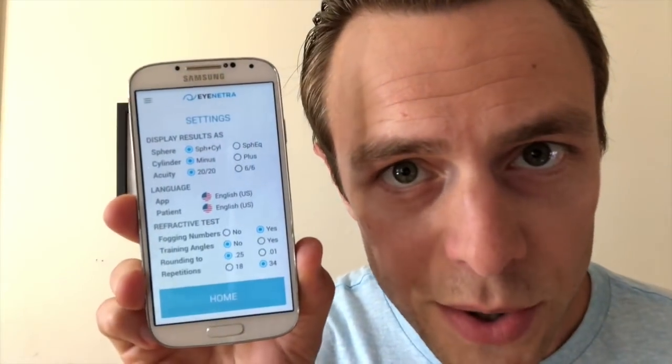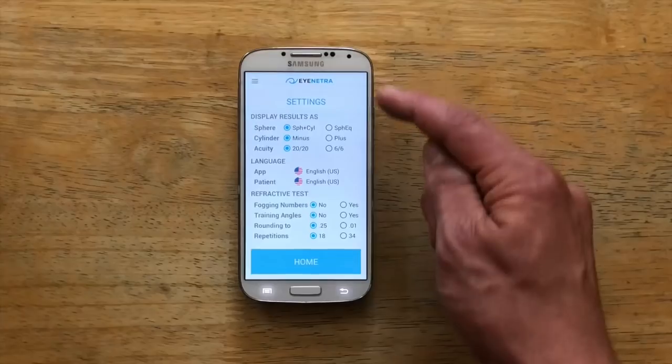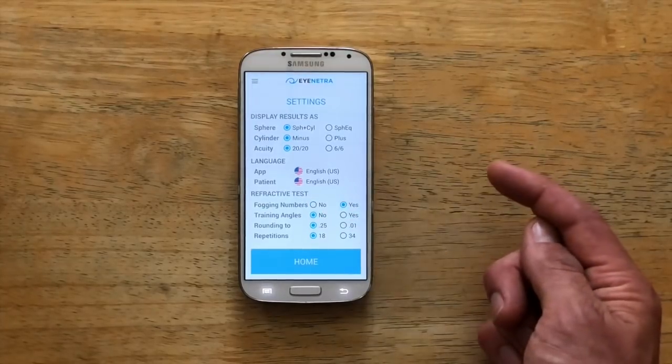On the bottom third we can make some changes to the refractive test itself. Fogging numbers: this feature turns on an additional fogging procedure to mitigate patient accommodation. By selecting yes, the patient will see a randomly generated blue number receding into the background following each click, meant to relax the patient's eyes between clicks. If you're seeing patients with strong accommodation issues — like kids or teenagers — you can turn on this feature to mitigate its effect on the results.